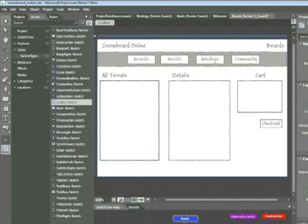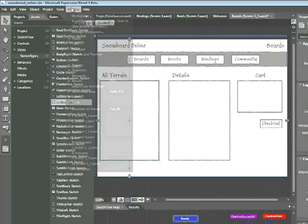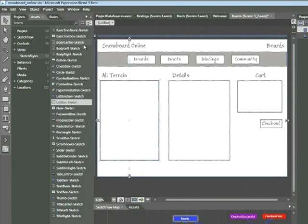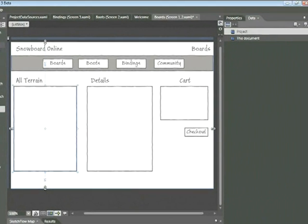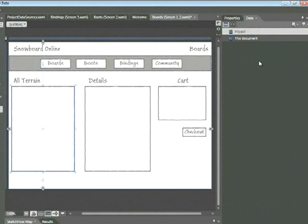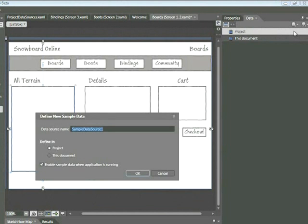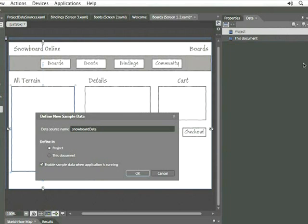Let's make sure it's selected, and then choose Window, Data. This opens up the Data panel. You'll want to make sure that Project is selected, and then in the upper right-hand corner, click on this icon here and add Sample Data Source. We're going to choose the first option, Define New Sample Data. The Define New Sample Data window appears. Let's give this a good name, such as Snowboard Data, and then click OK.